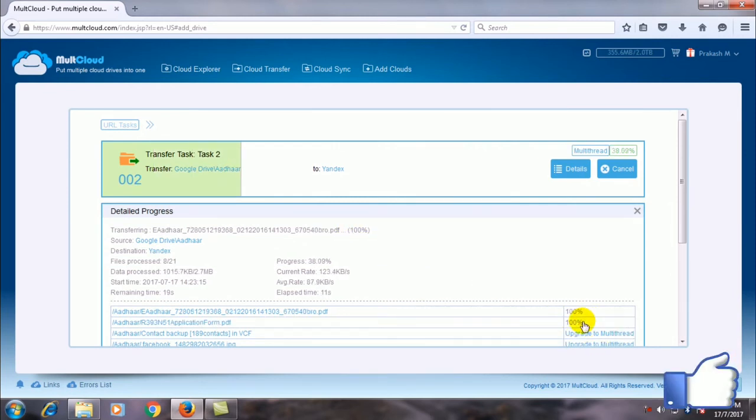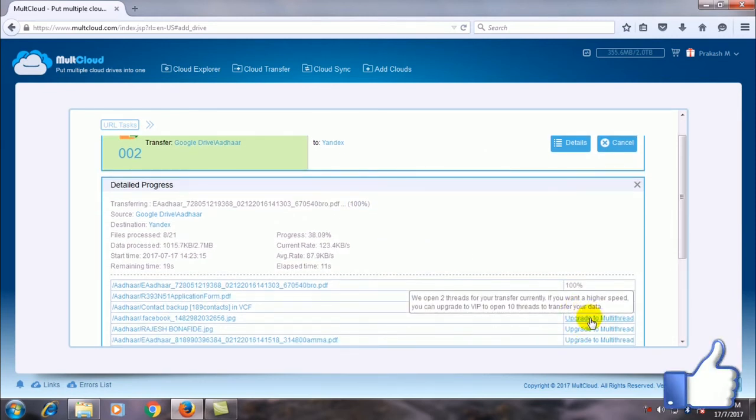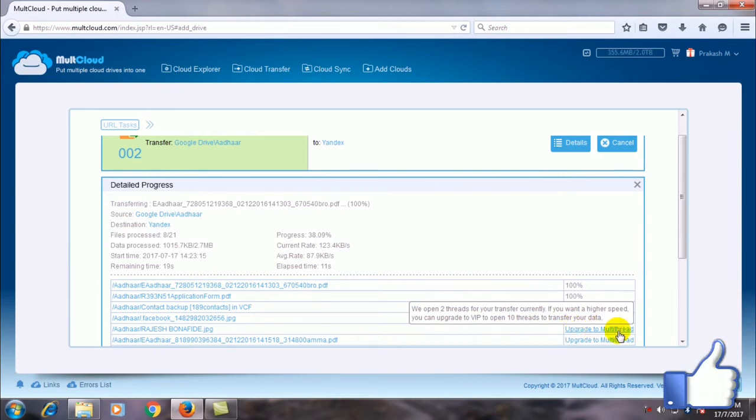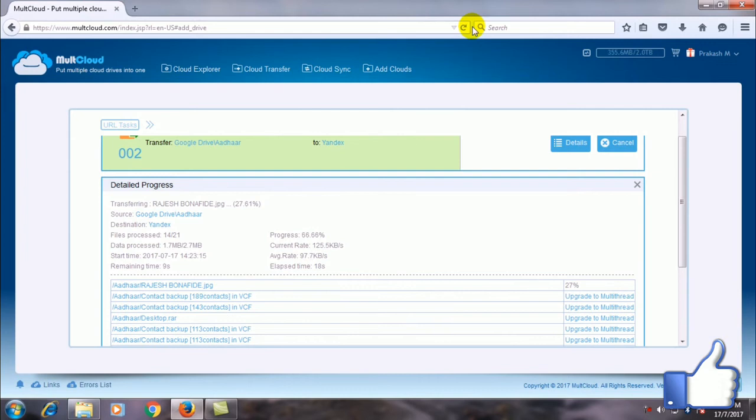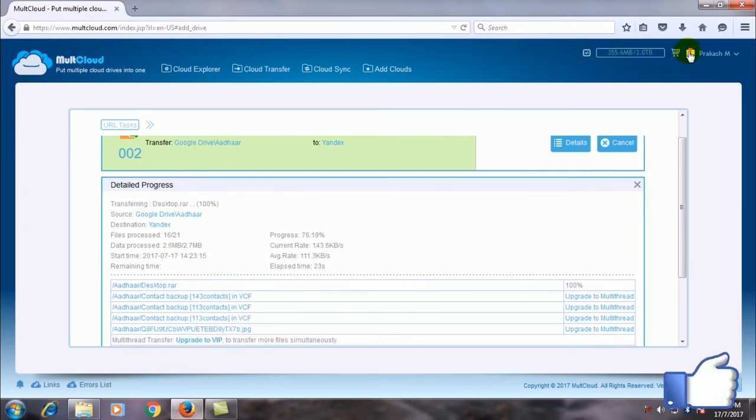The one plus point is you don't want to be online for this transfer to occur. You can even close your browser and even you can switch off your Wi-Fi modem. You can see the transfer limit is 2 TB for a free account.